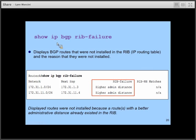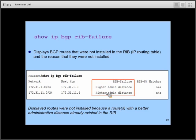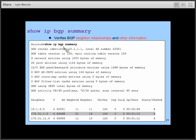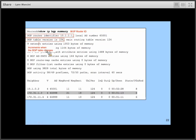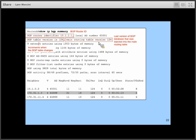'Show IP BGP RIB failure' shows why routes were not entered into the routing table — for example, 172.31.1.0 and 172.31.11.0 were not entered because the router already knew about these routes from another source with a lower administrative distance. 'Show IP BGP summary' verifies neighbor relationships, shows your router ID, AS number, current table version, and increments the counter whenever there are changes to the BGP table, and shows the last version injected into the main routing table.